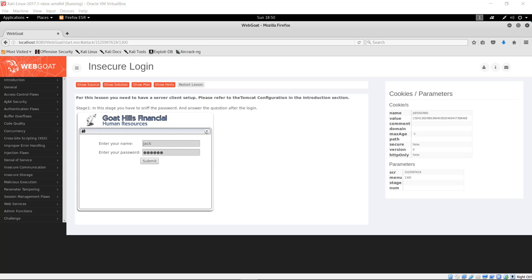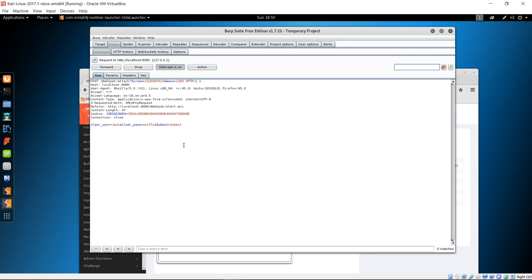Lastly, we're going to look at the Insecure Communication - Insecure Login lesson. This recommends using a sniffer, but we can see the same thing with Burp Suite. Click Submit with the intercepting proxy running and swap to Burp Suite. As you can see, we have the username 'Jack' and the password 'Sniffy' in plain text. This is the POST data that would be visible if capturing packets with a protocol analyzer such as Wireshark or tcpdump — completely visible in the clear, which is a very poor security practice.